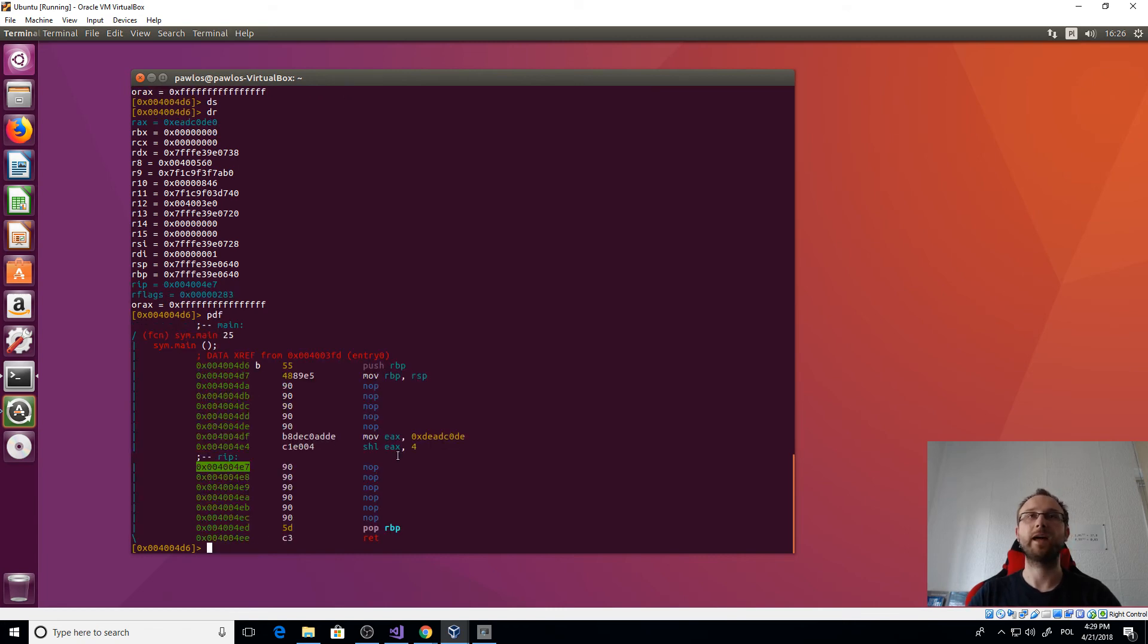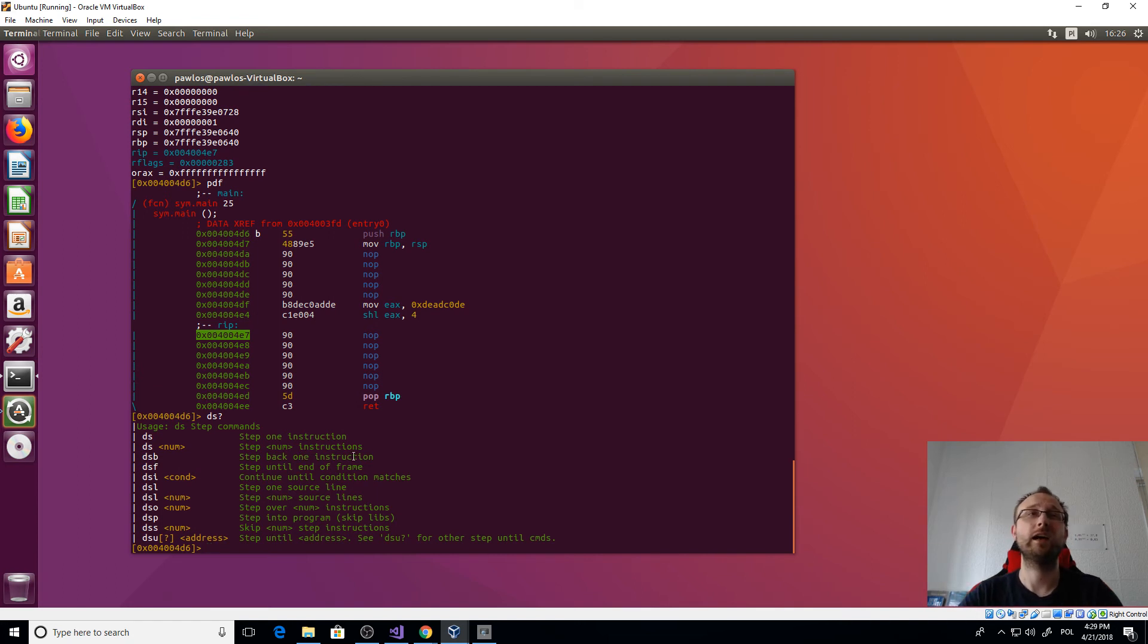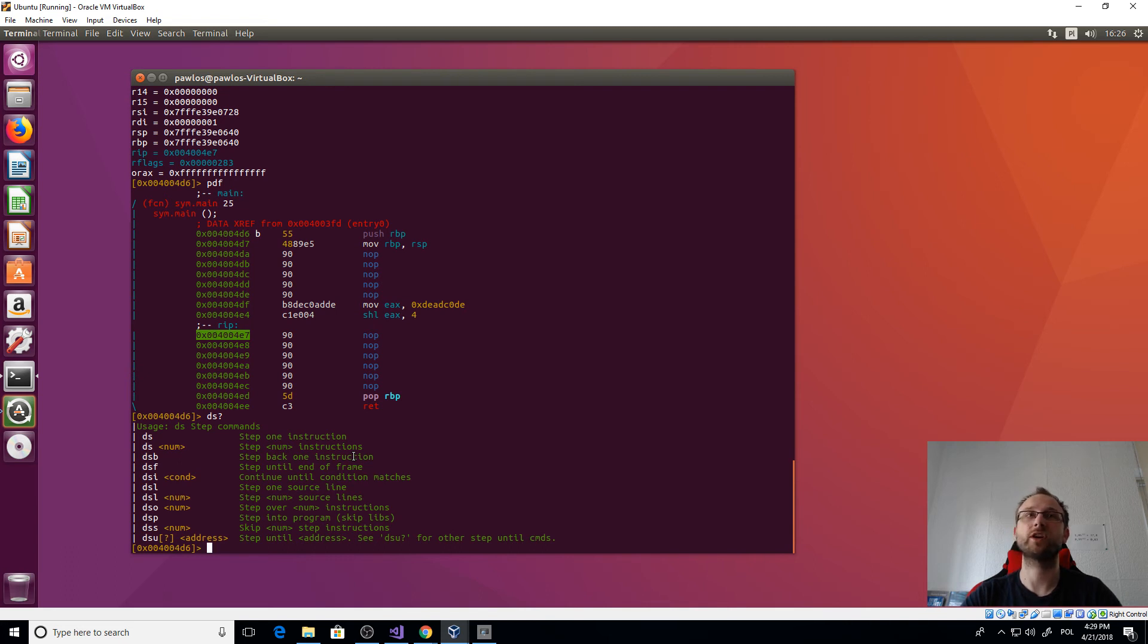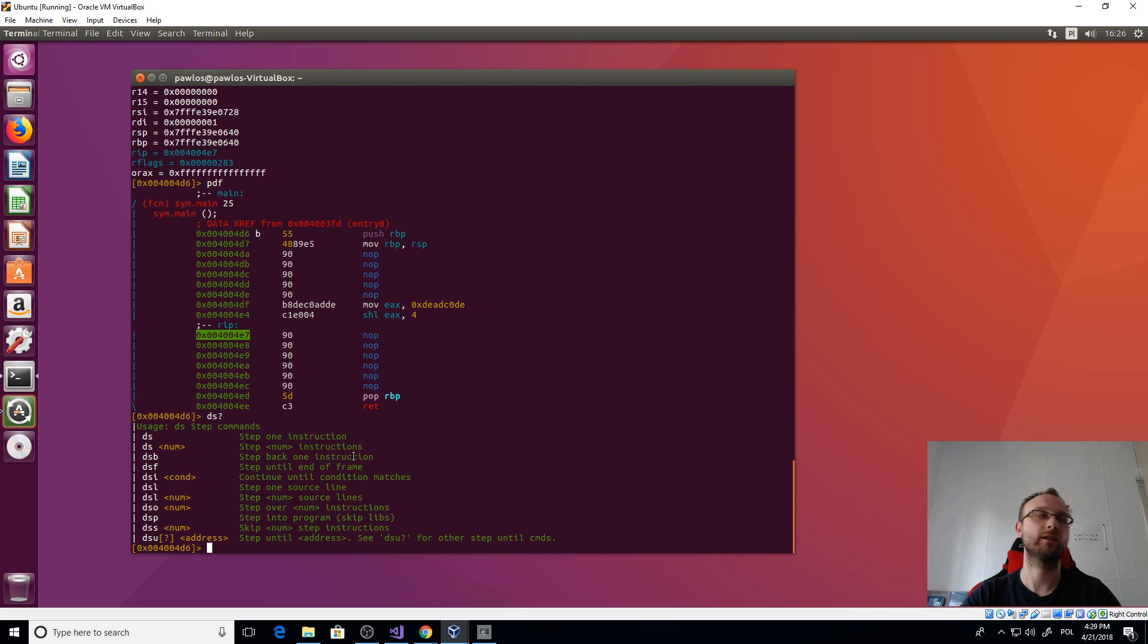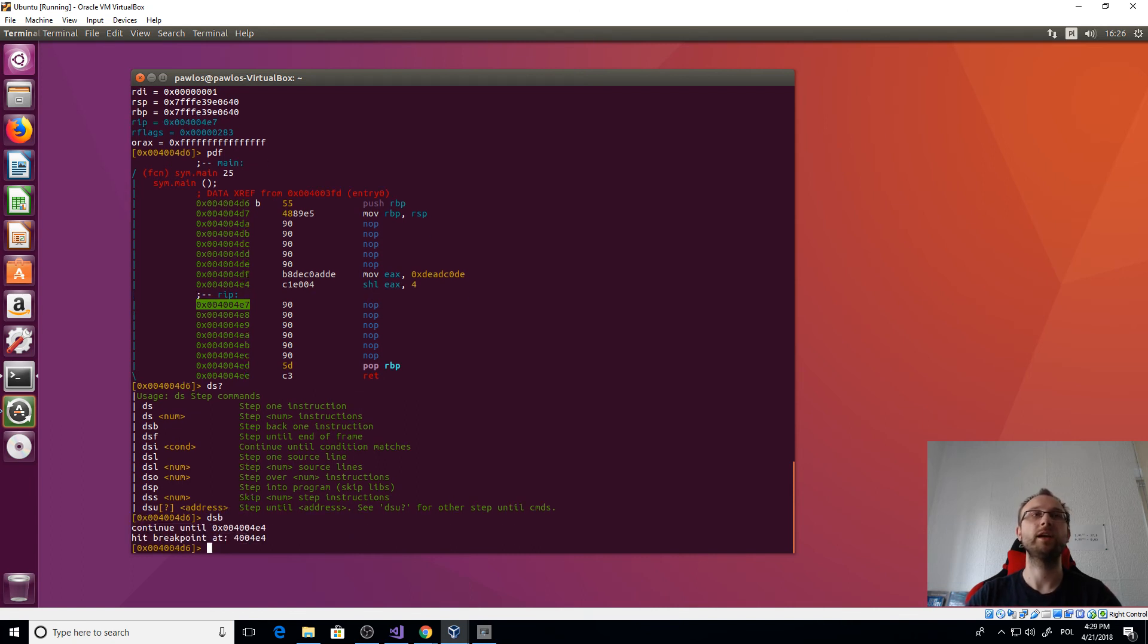Now we can just step, so we execute the first instruction. So EAX is changed to that code. Let's execute it one more time. So now we shift the register left. If we show it, it will be visible here. Okay, so let's just print where we are. Okay, we are at this nop.